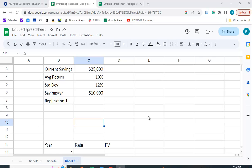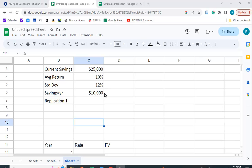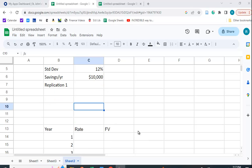So we're going to assume you work for 40 years, but this time instead of you getting this 10% every time, we're going to assume an average return of 10% with a standard deviation of 12%. So sometimes you're going to get more than 10%, sometimes you're going to get less than 10% and let's see how that works out.